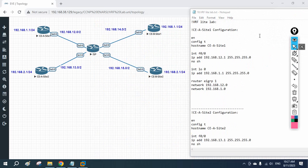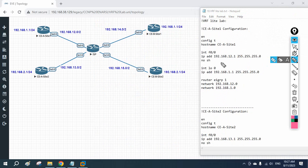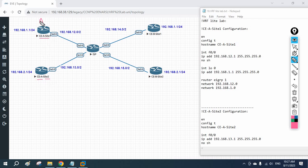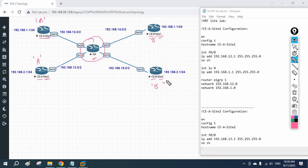Let me explain the scenario. If you already watched the first VRF video, you know it, but let me repeat. I have Customer A — imagine this is Company A, Site 1, and Company A, Site 2. This is a service provider (ISP) router. On the other side we have Customer B, Site 1 and Customer B, Site 2.